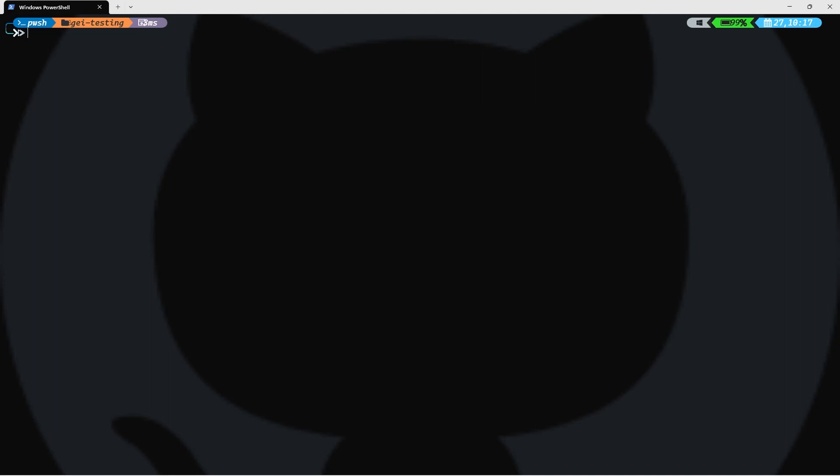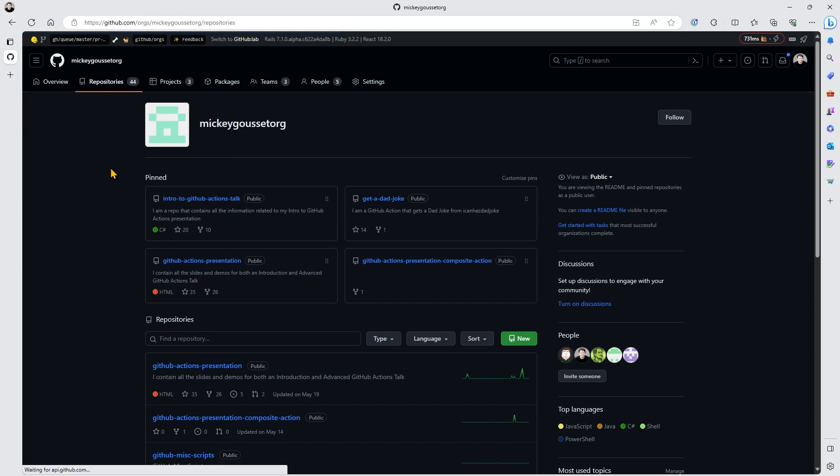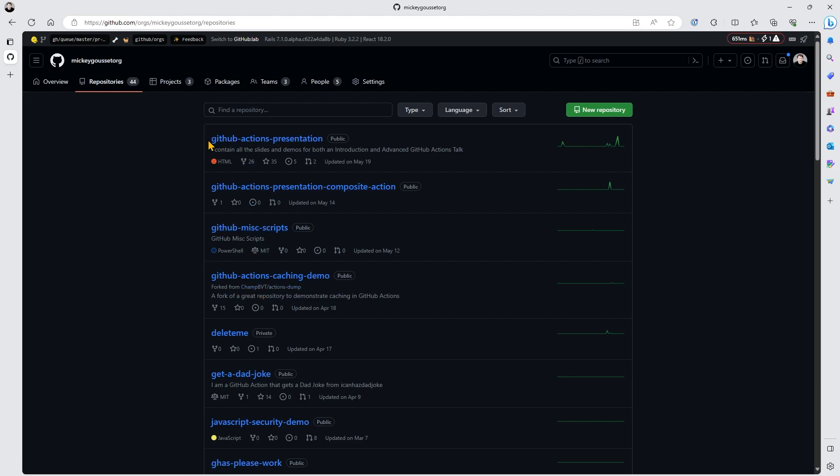Let's start off by finding some repositories that we want to migrate. So, here we are in my MickeyGousset org. I've got 44 repositories in here. And in the previous video, we migrated one repository. But now we want to migrate multiple repositories. Let's say we want to migrate actions presentation again, but also composite action, miscellaneous scripts, and GitHub actions caching demo. Those are the four that, let's say we want to migrate.